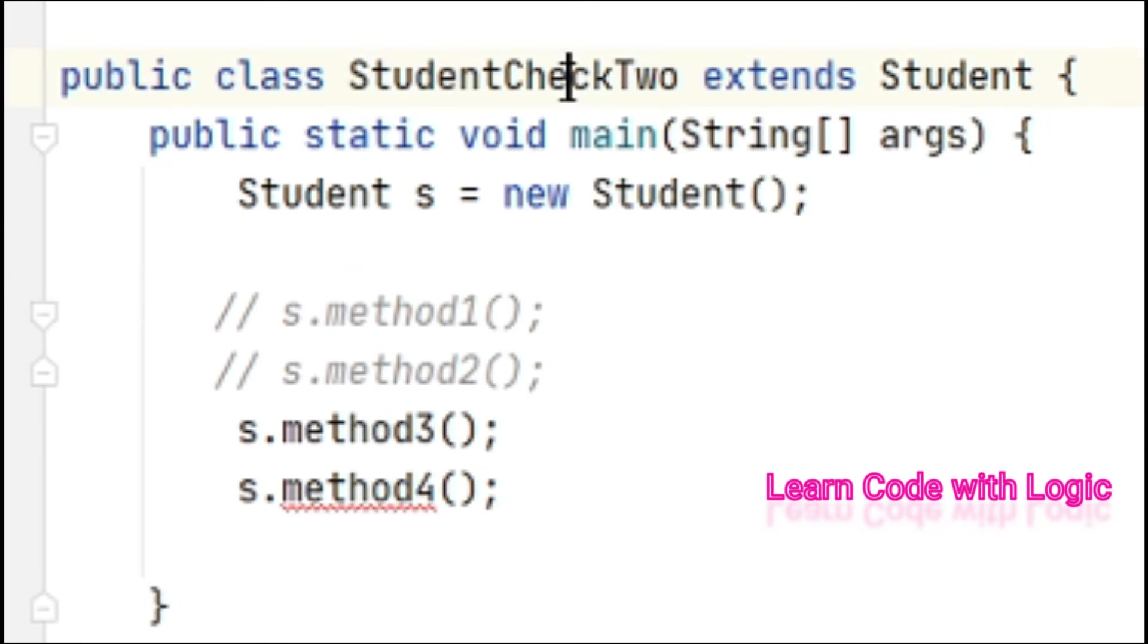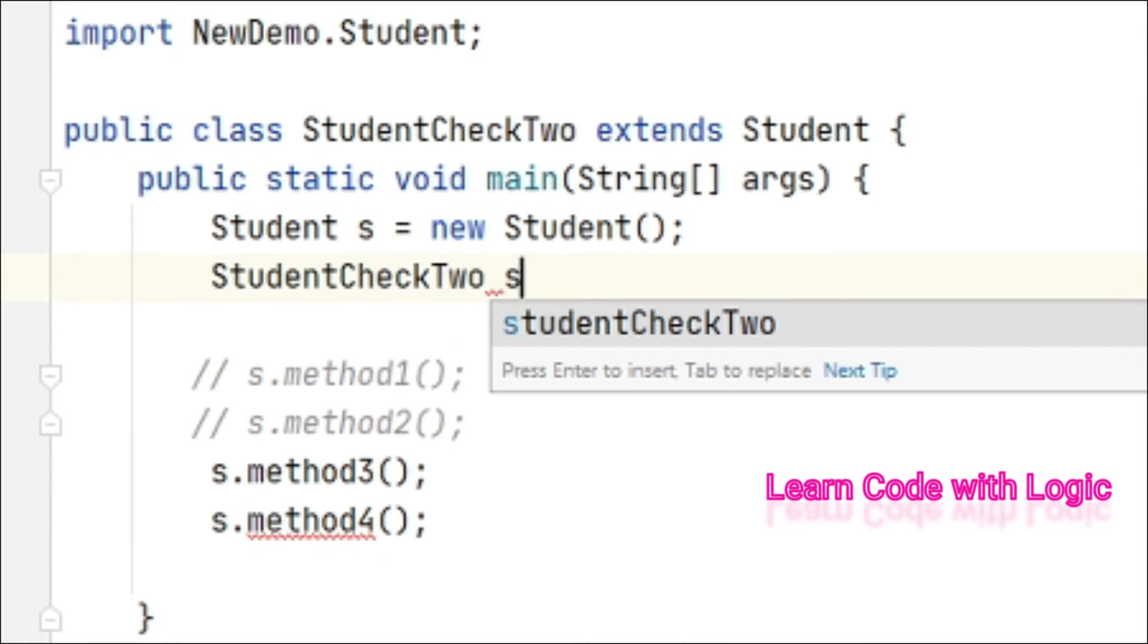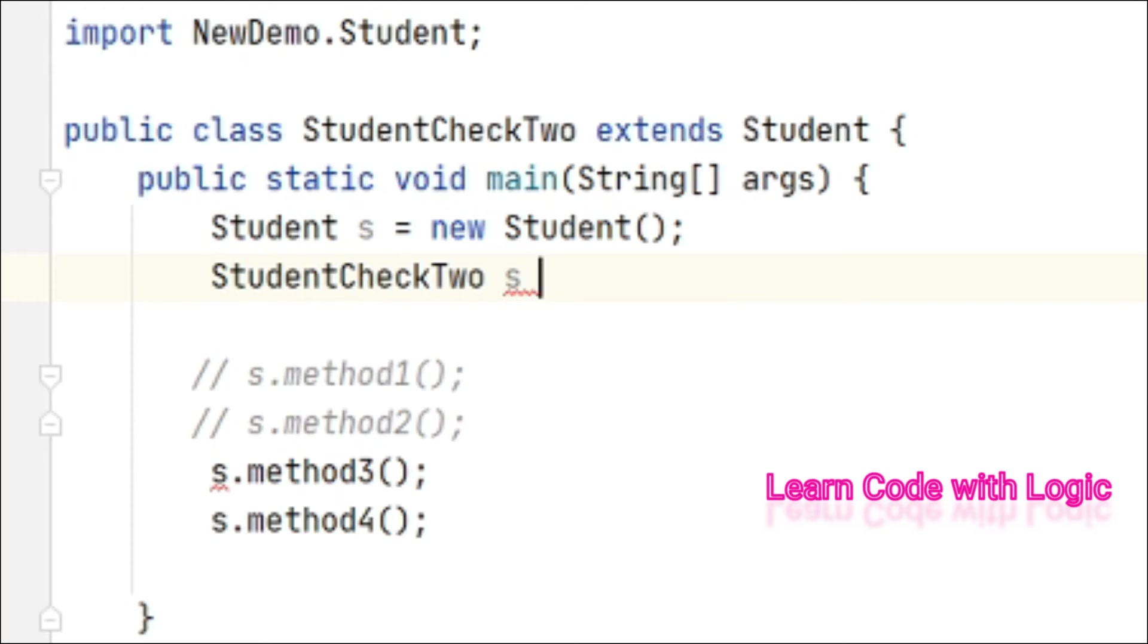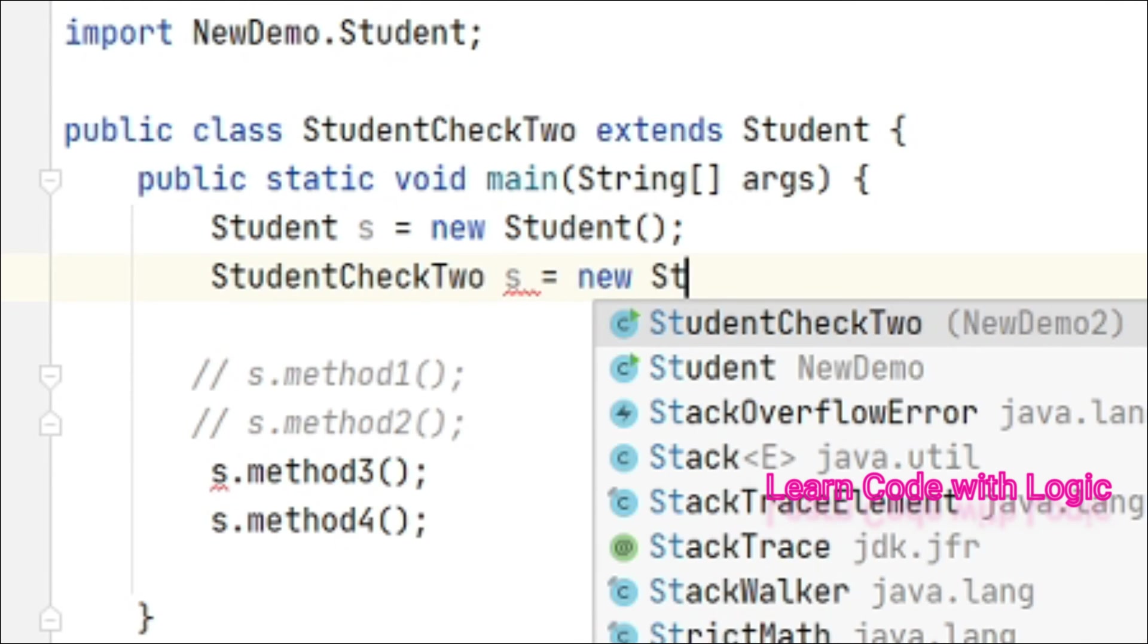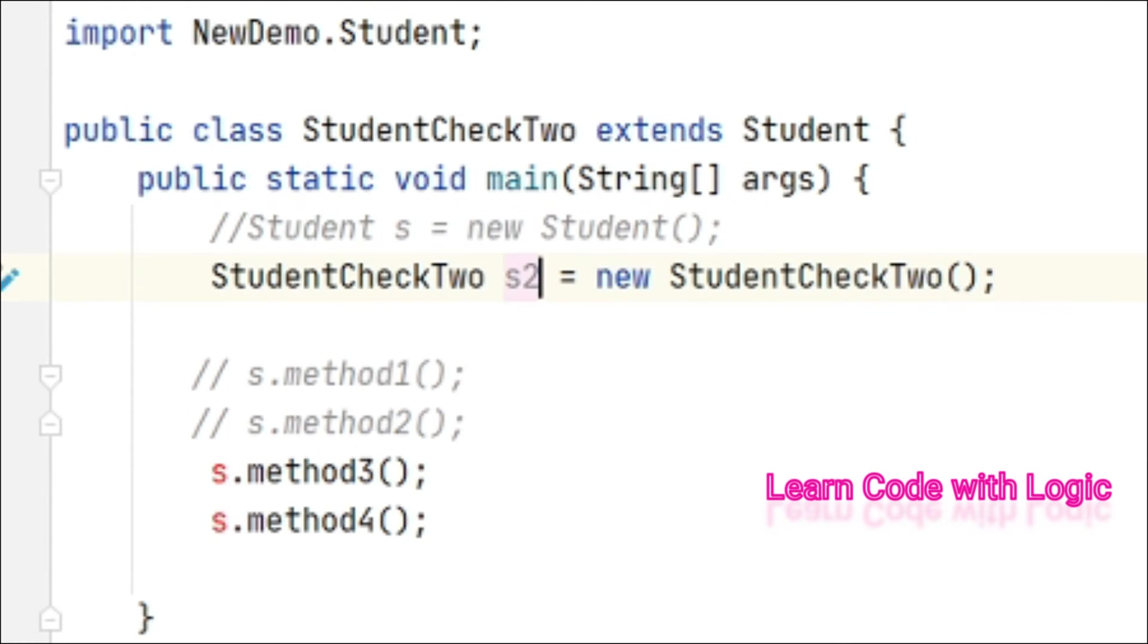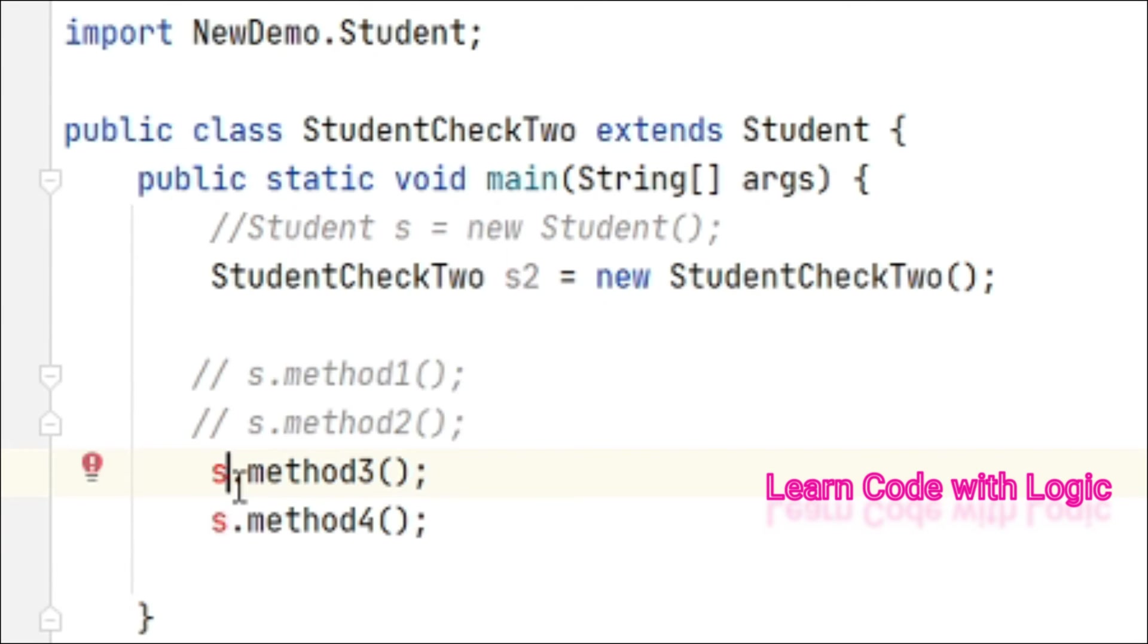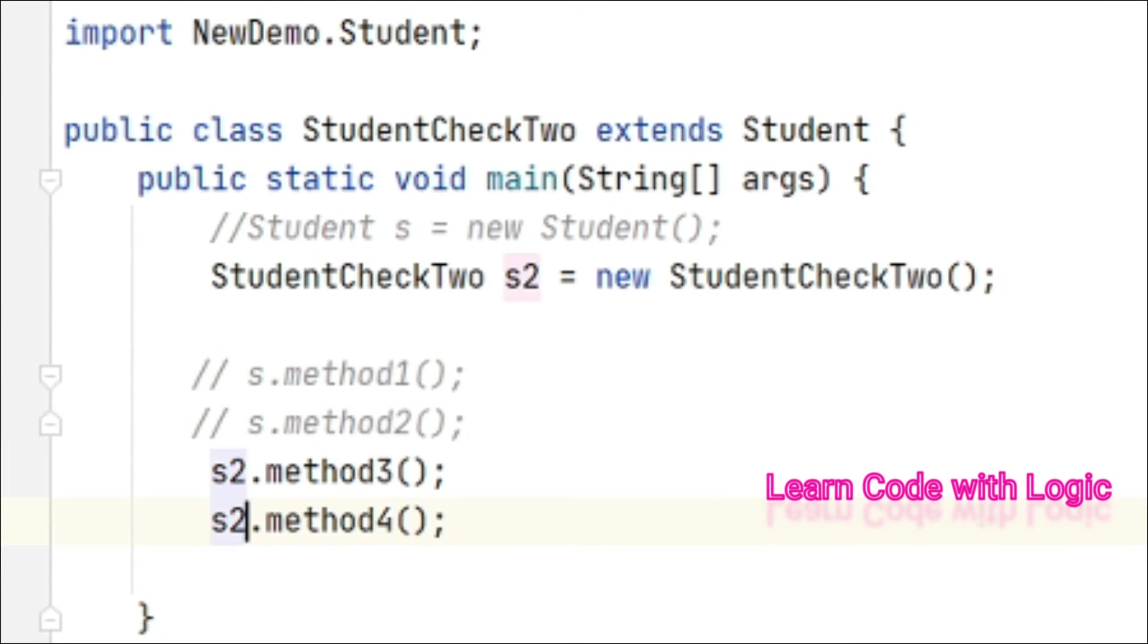Once you extend the class, you need to create an object reference for the present class - the class you're working in. Create Student s2 = new StudentCheckTwo(). Let's change the reference name to reduce confusion.